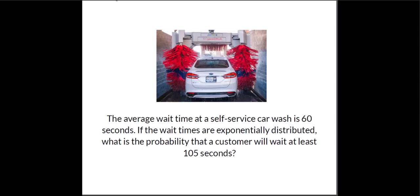So we're going to say the average wait time at a self-service car wash is 60 seconds. If the wait times are exponentially distributed what's the probability that a customer will wait at least 105 seconds. So we're going to use Minitab to calculate that probability.